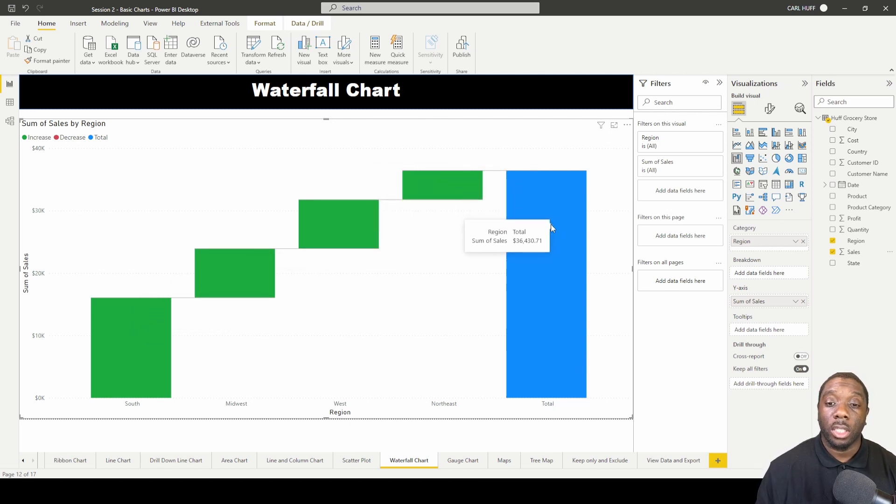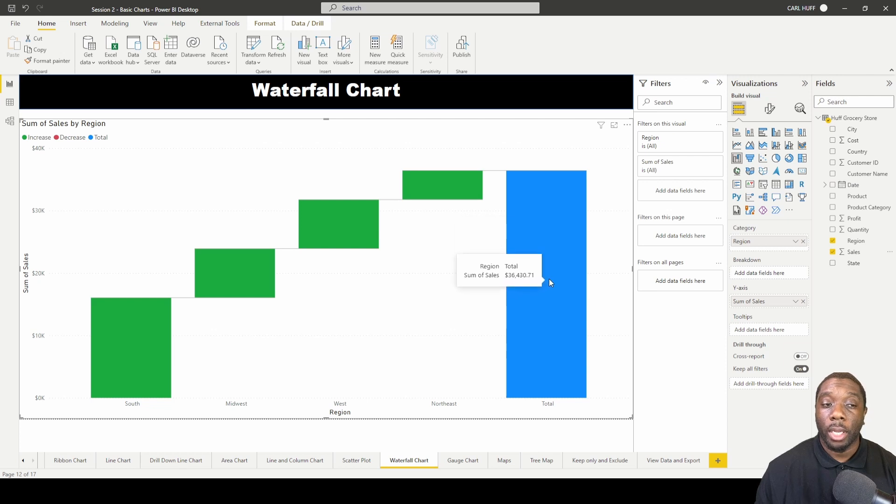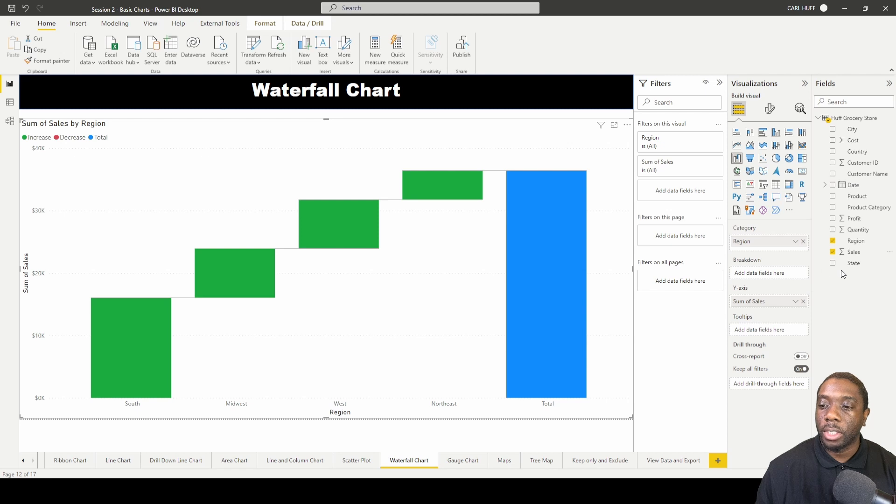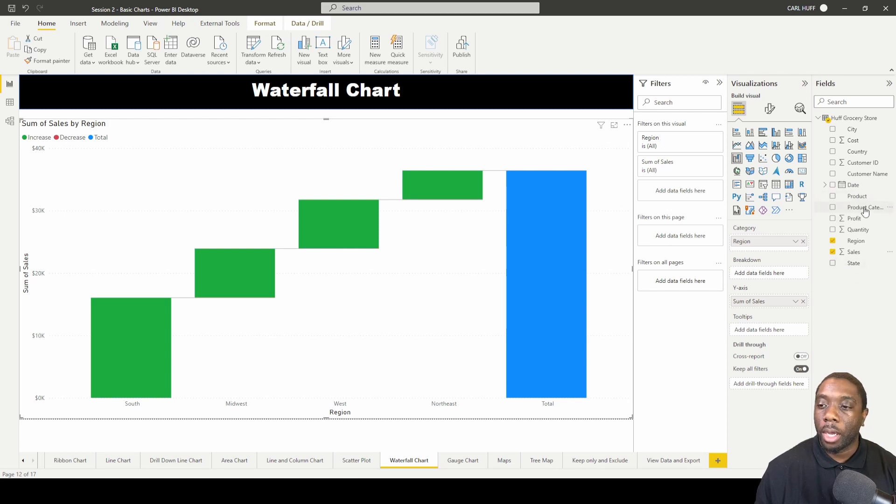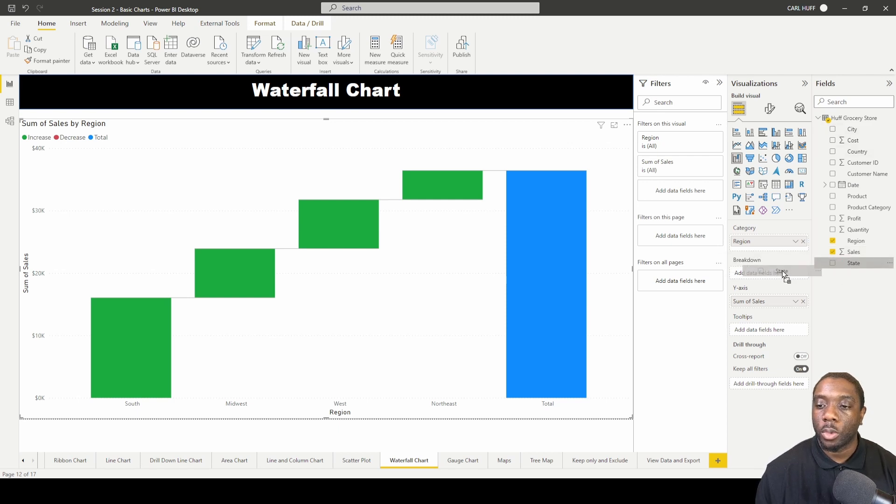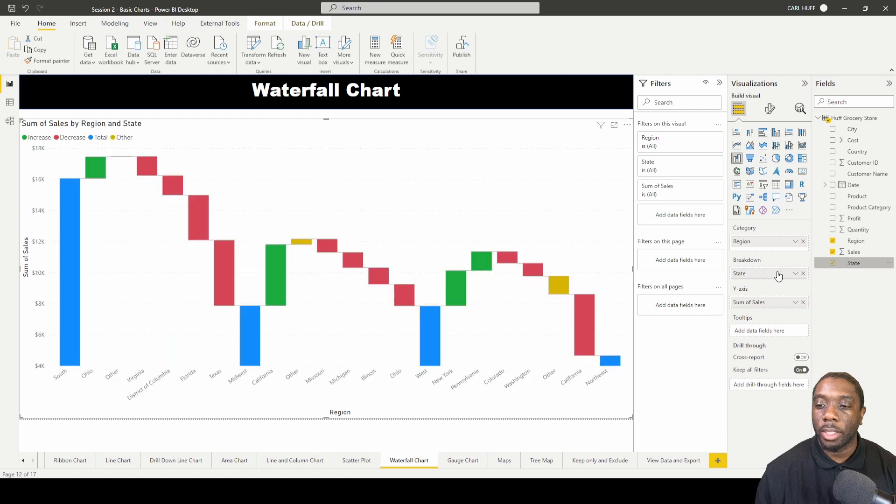Now let's add some more values in here so we can break this down into several different categories. We can break it down by product, product category, and we can break it down by states or city. Let's go ahead and pick state, so I'm just going to add in a state.